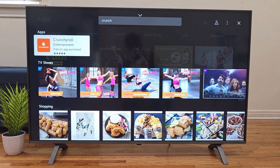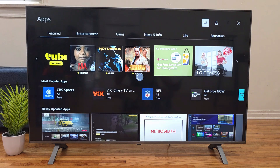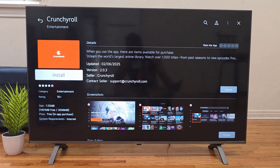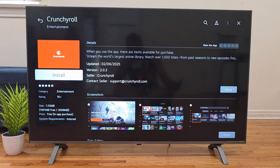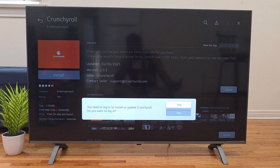You should now see the app you searched for. Select it using the arrows and press the OK button, then select 'Install.' A pop-up will appear letting you know that you need to sign in to your LG account to download apps. This is a one-time setup.